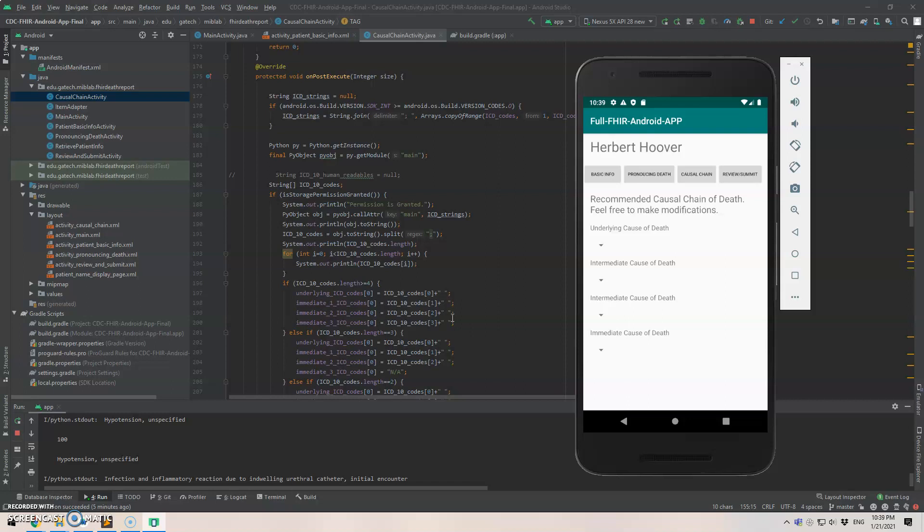So that's the entire loop. Well, we will get the ICD-10 code human readable terms from the Python script. That's the final step.